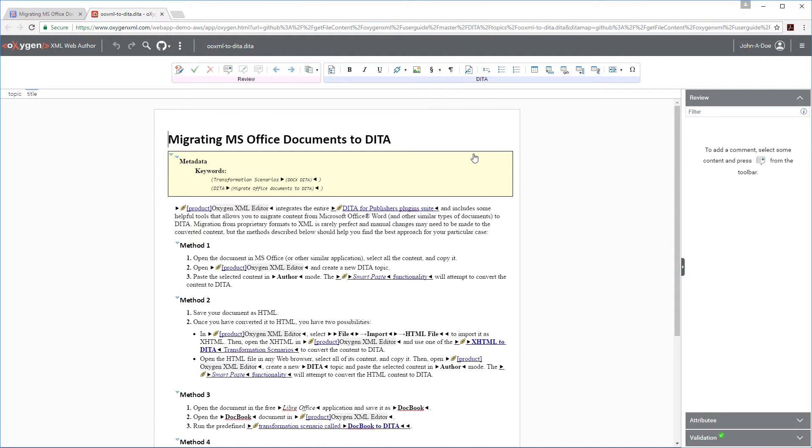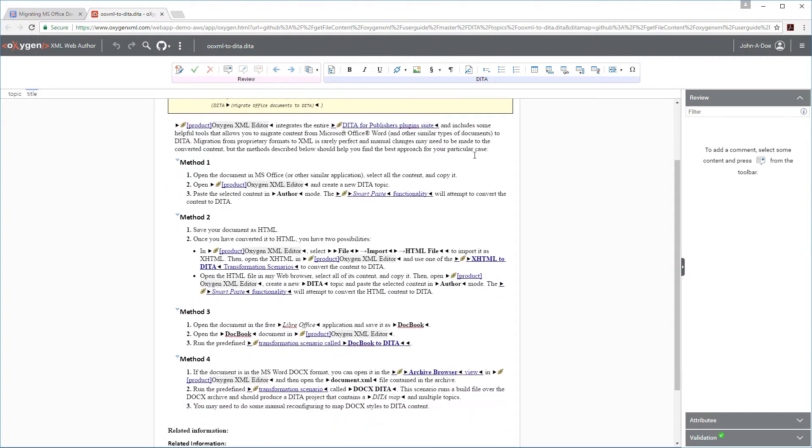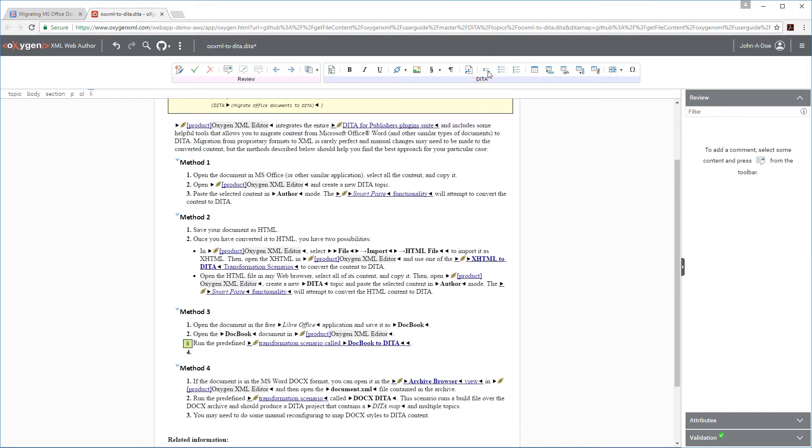If you're familiar with Oxygen XML Author or Editor, you'll notice that Web Author has a lot of the same basic editing functionality. Suppose I want to add a step in the procedure for Method 3. I can simply position the cursor at the end of the list item where I want to add the new one and click the Insert List Item button on the toolbar. I'll enter the text for the new step.